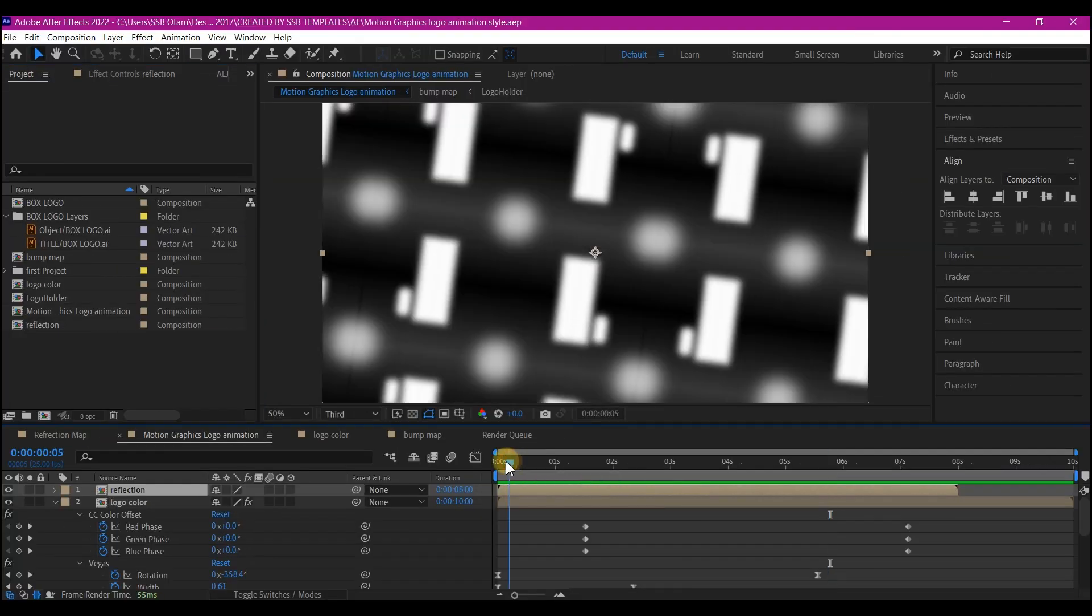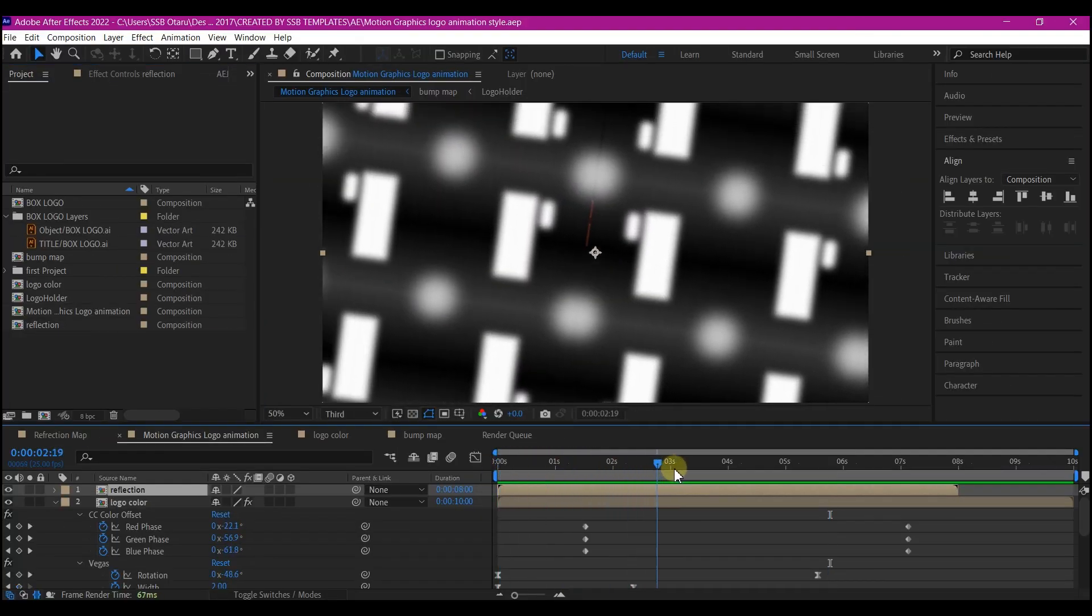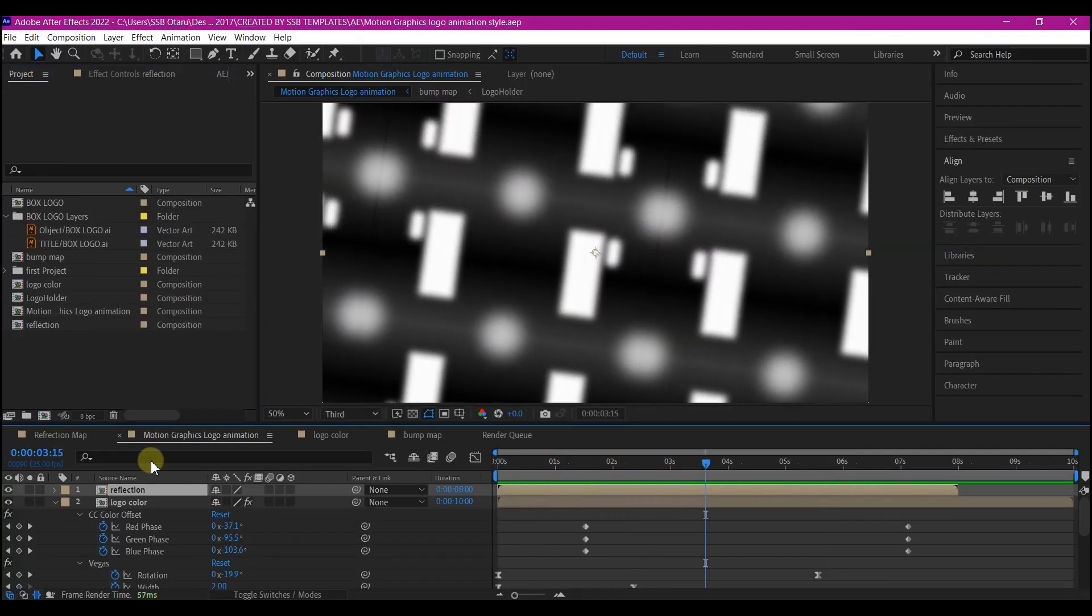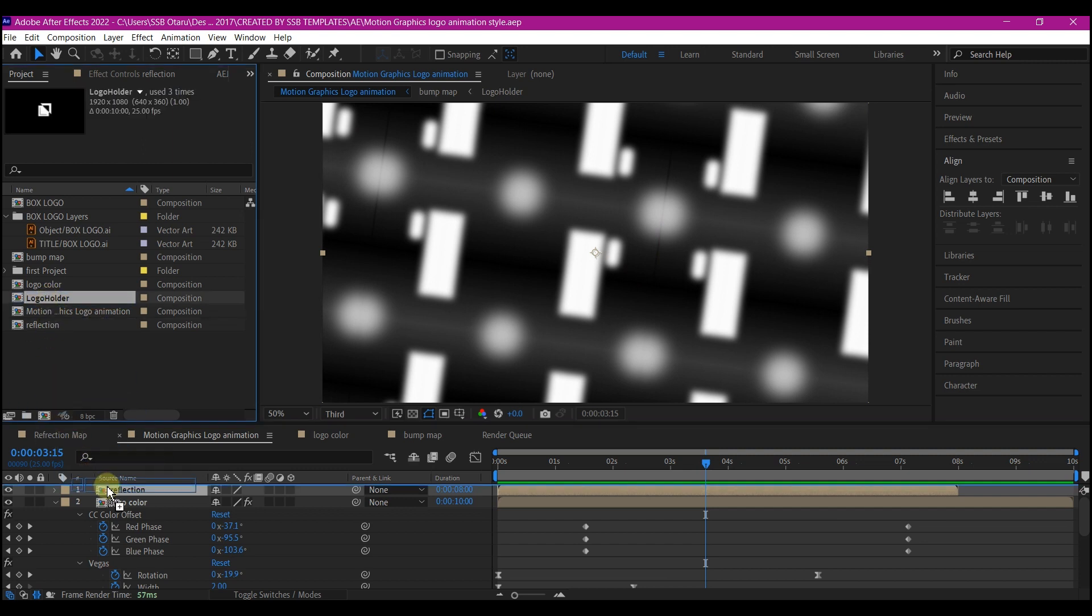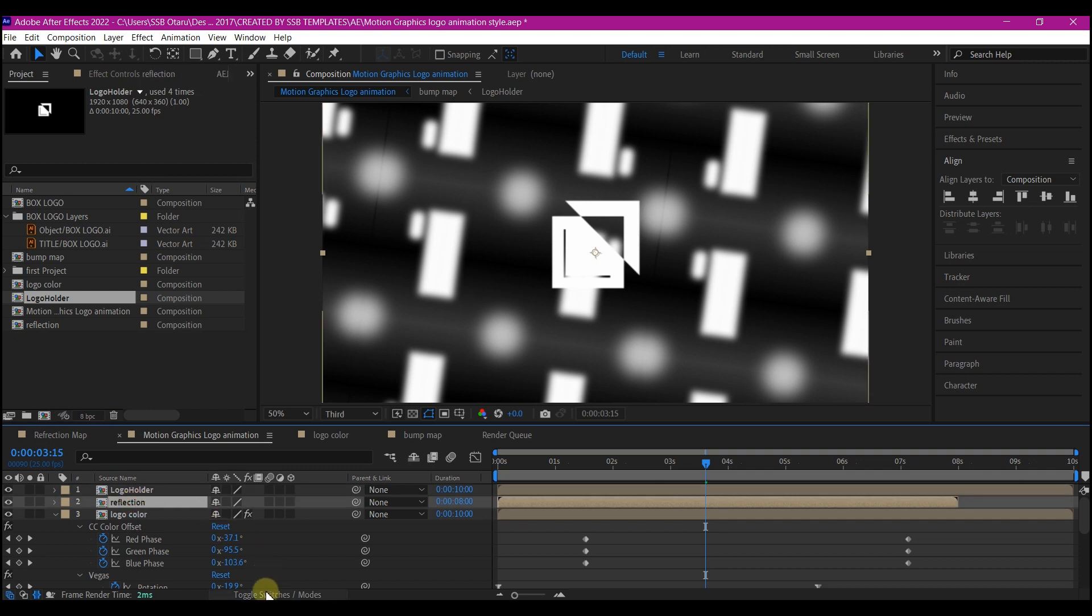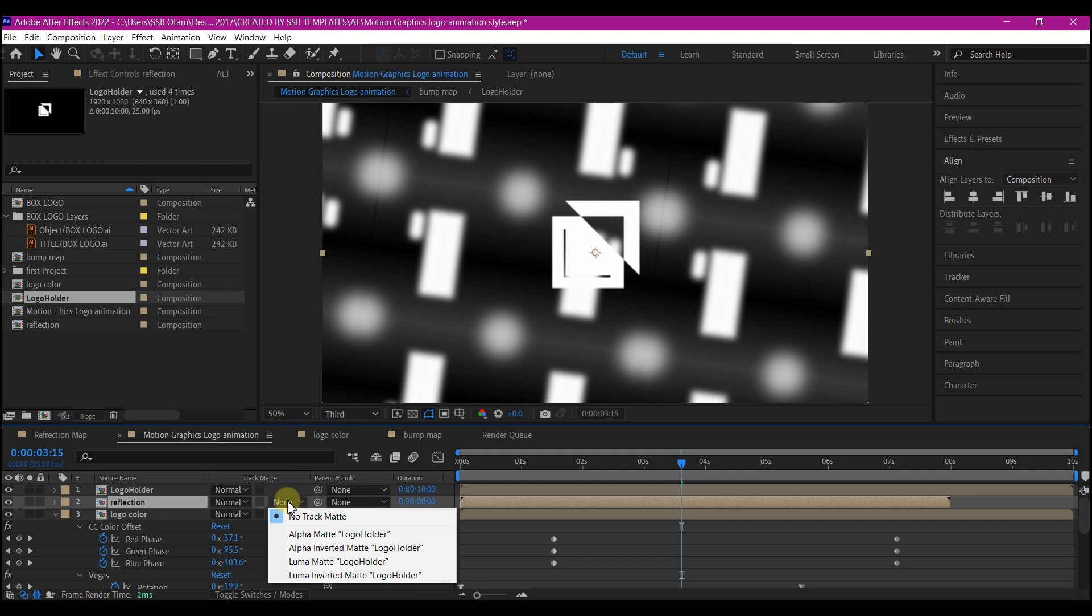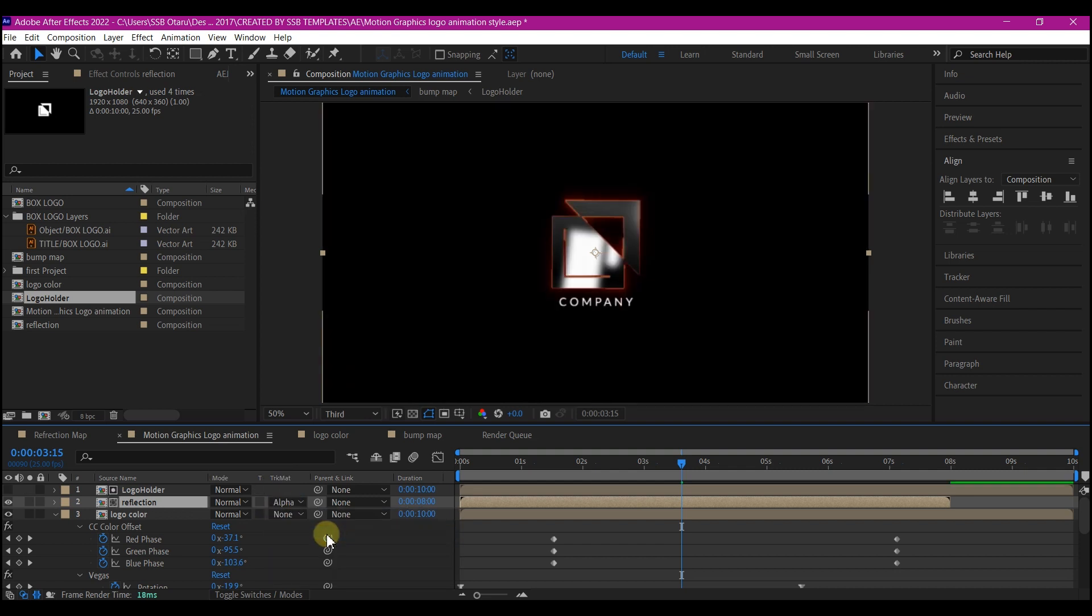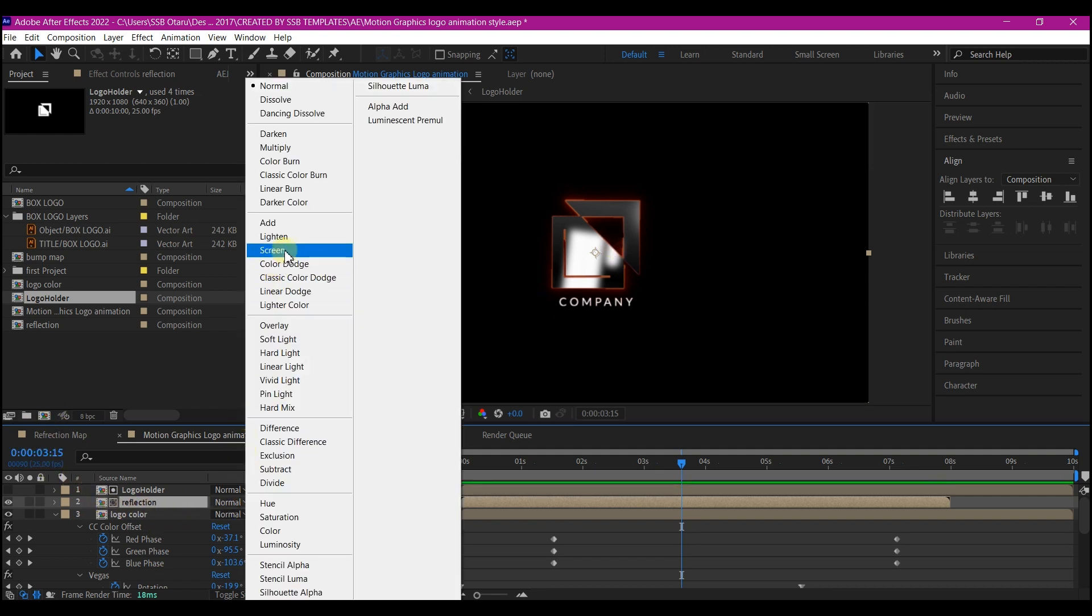With your reflection layer ready, this is what you're going to have. What we're going to do now is bring in the logo holder composition again on top of that. Select the reflection map, toggle our timeline so we can see the track matte, then set the track matte for this to alpha matte. That is going to give you this. Now set the blend mode to screen.